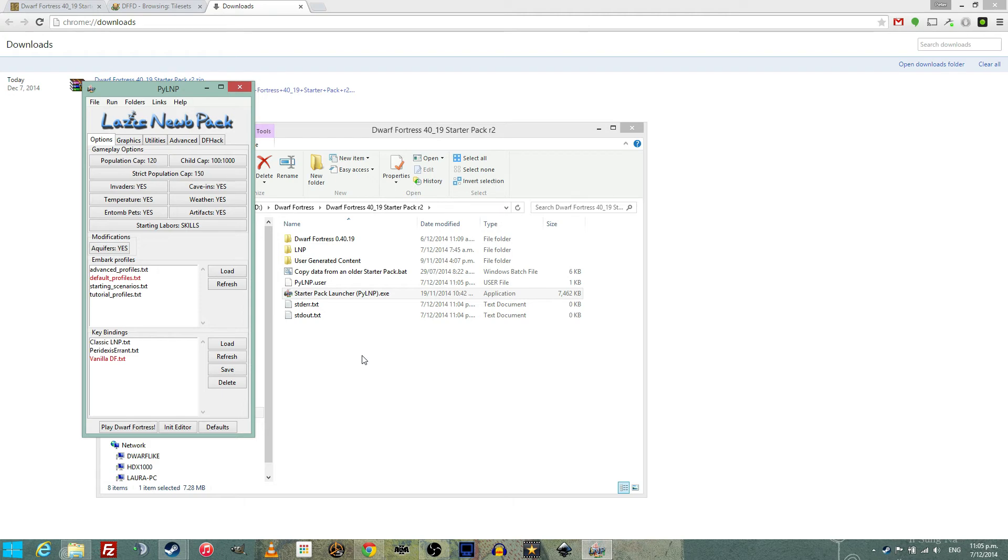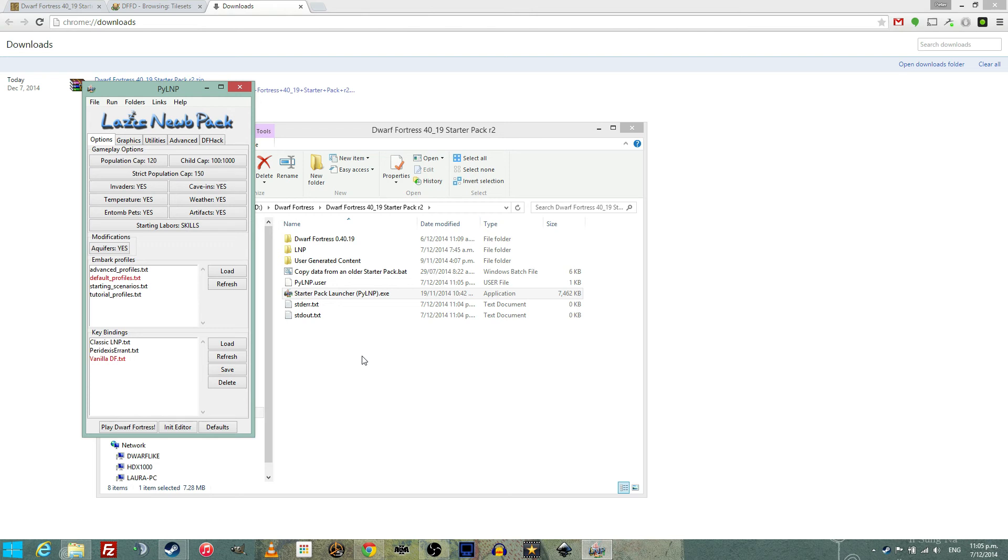Create some files and then you will be presented with a menu which will allow you to make some interesting choices. For example, turning off heat so your Dwarfs can swim in lava, or perhaps changing the population cap. All kinds of magical things can be done at this point. Alternately, you could just hit play Dwarf Fortress and your game will start.